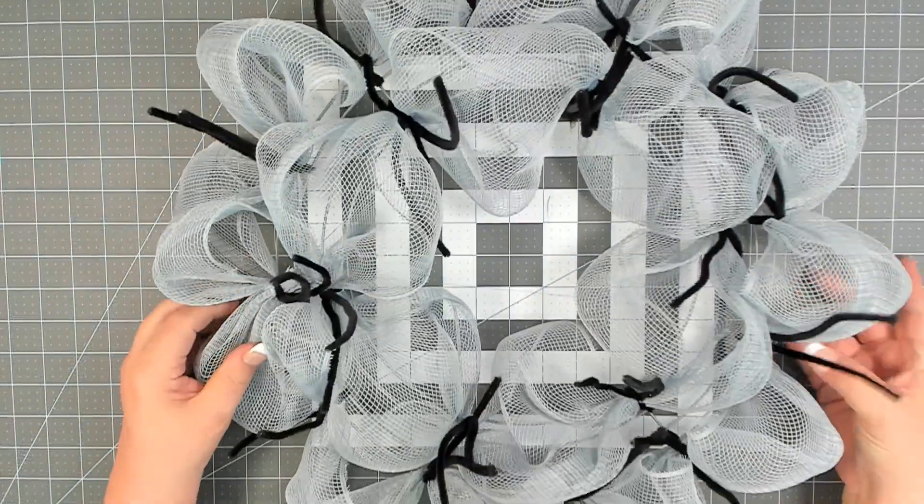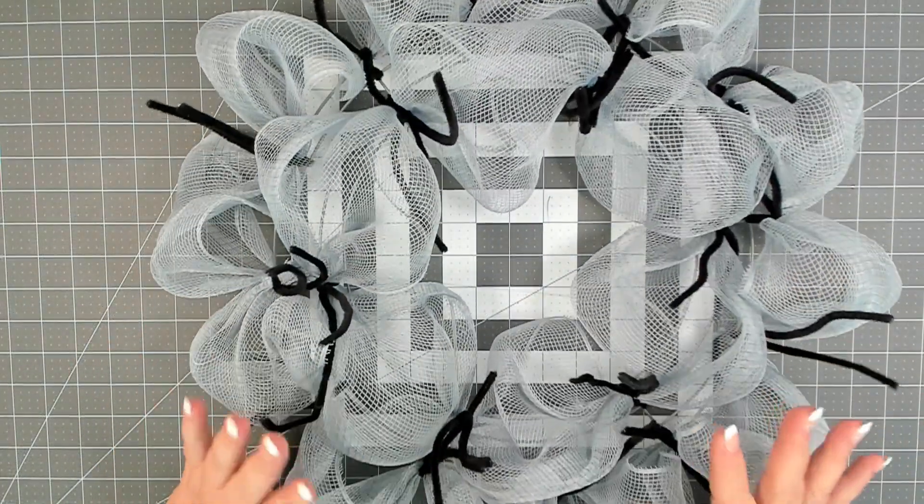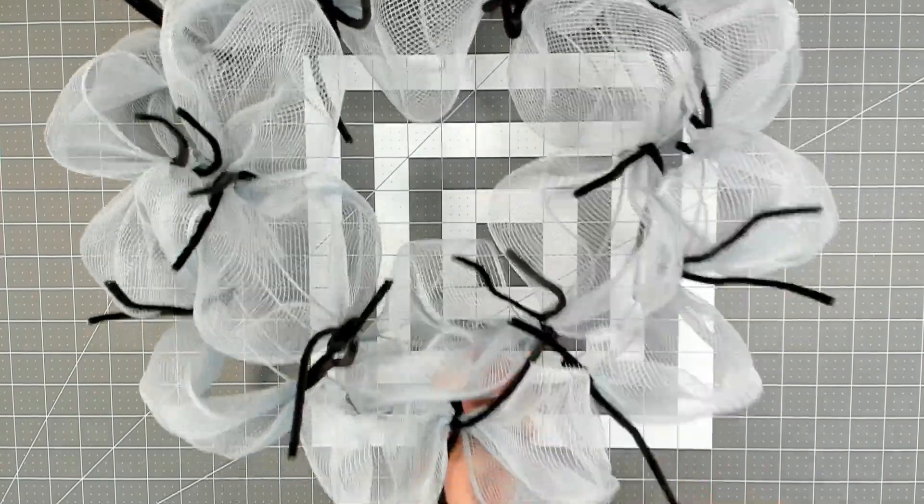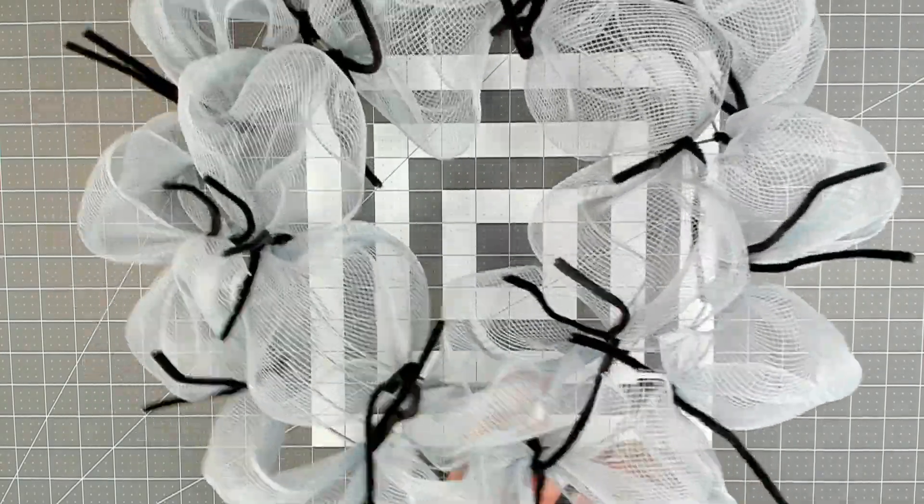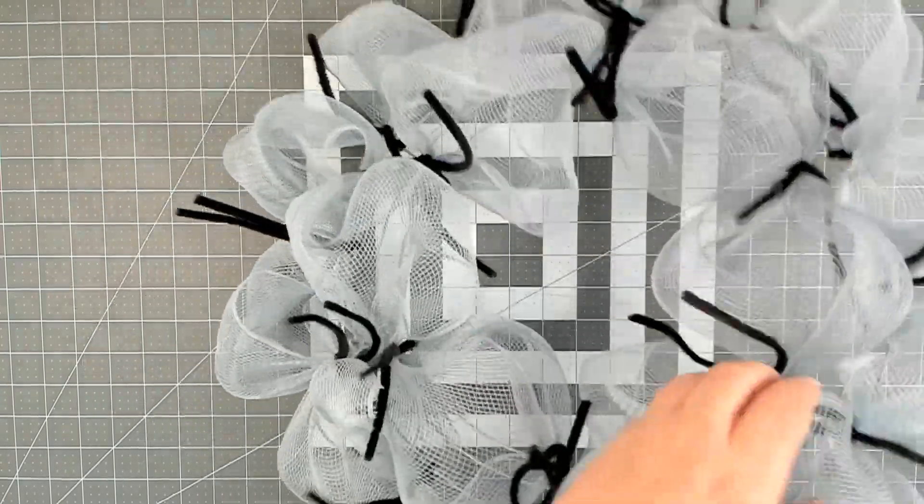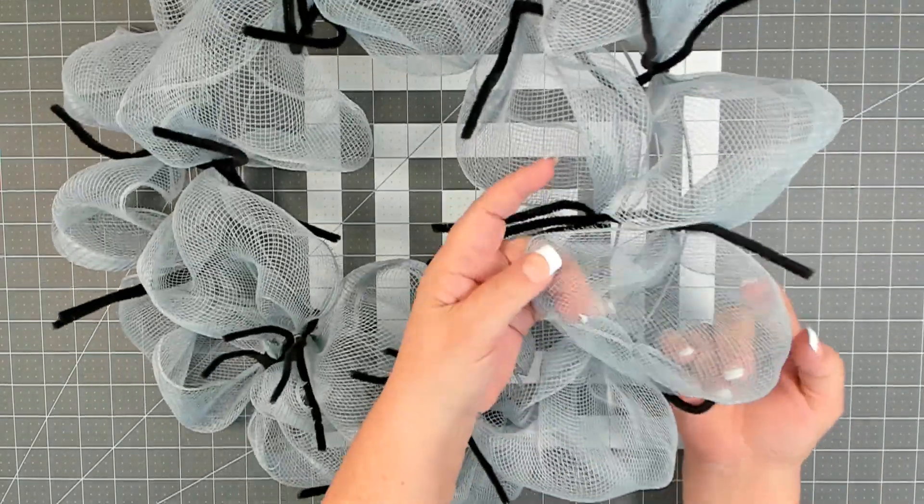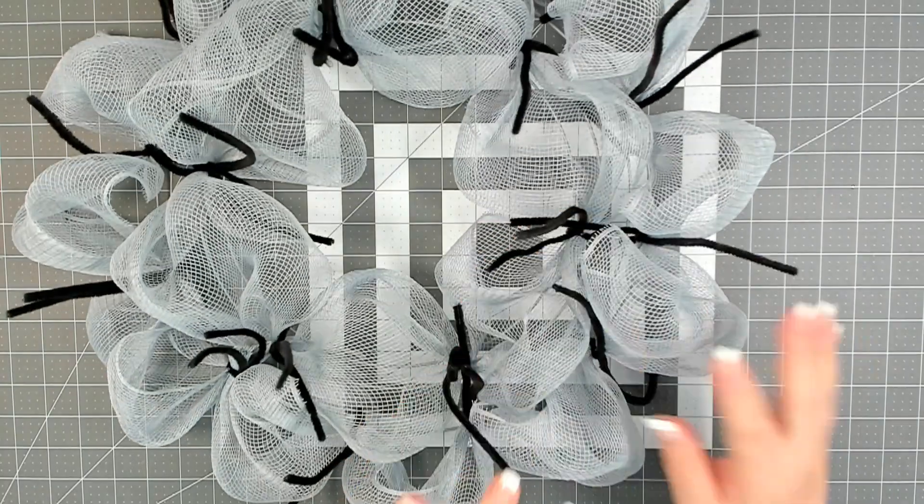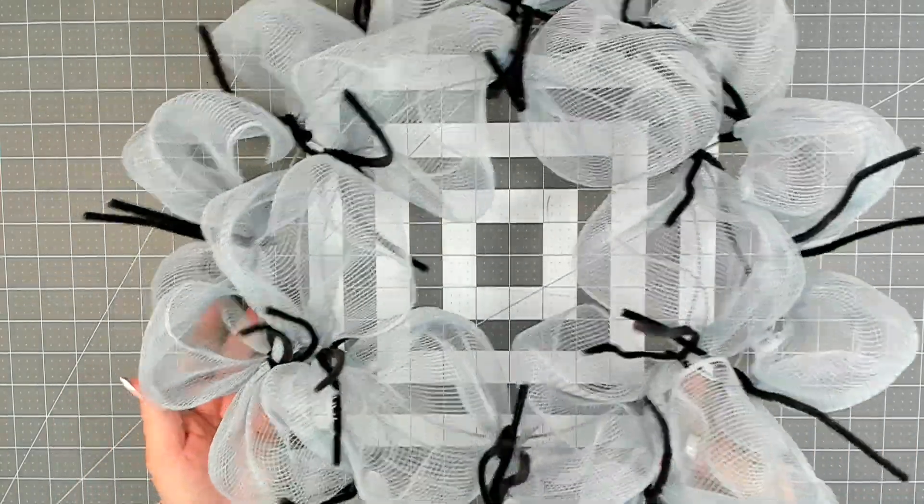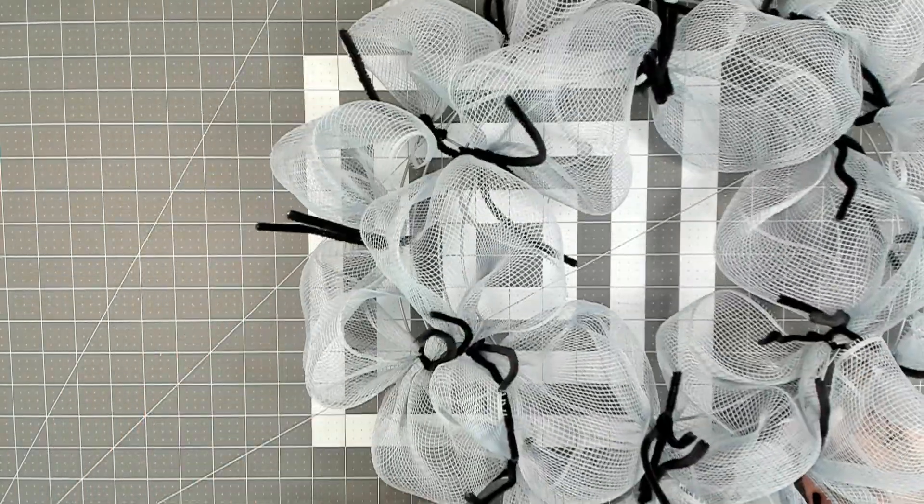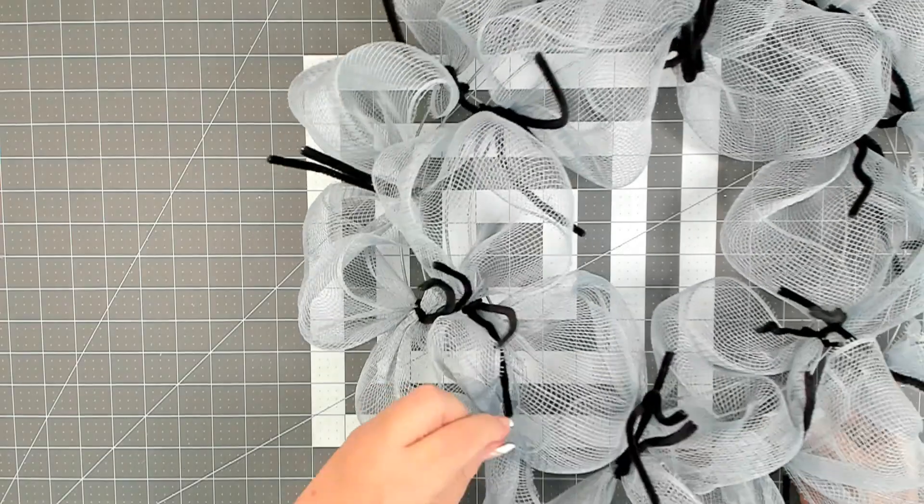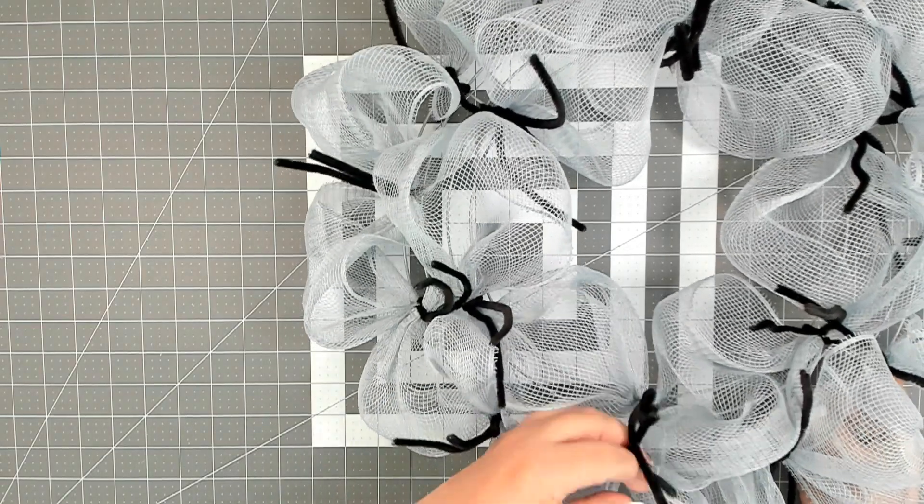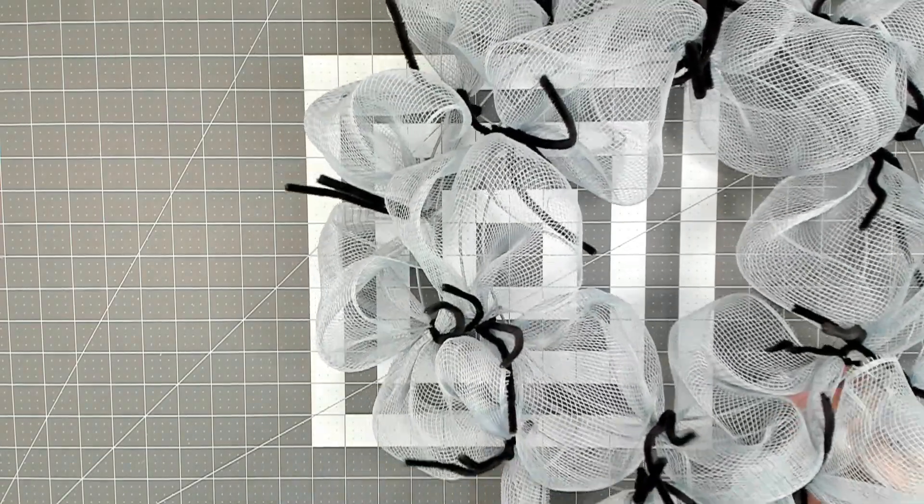I have completed the poof method on the base, and I went through and opened up all my poofs, and that just means to go in to separate and open it up. Okay, so that's ready to go. You also want to pull your pipe cleaners up straight. We're going to be adding more to them.